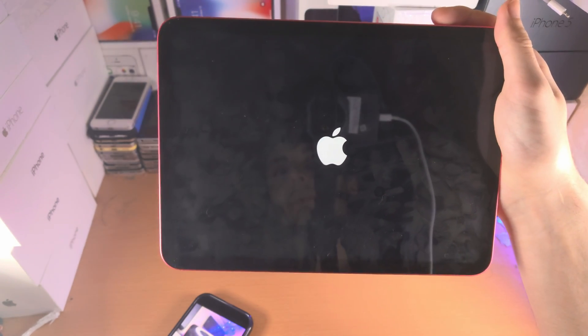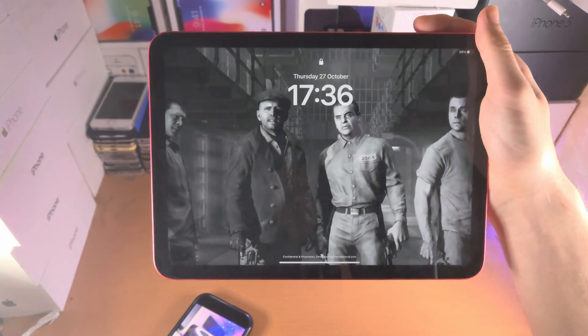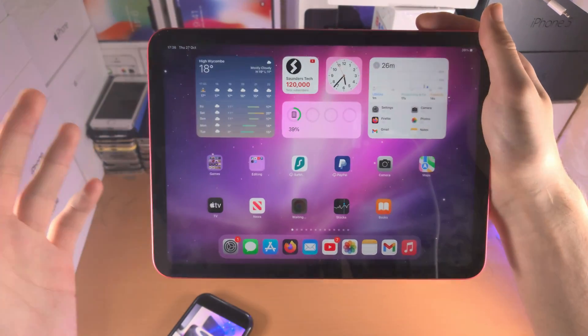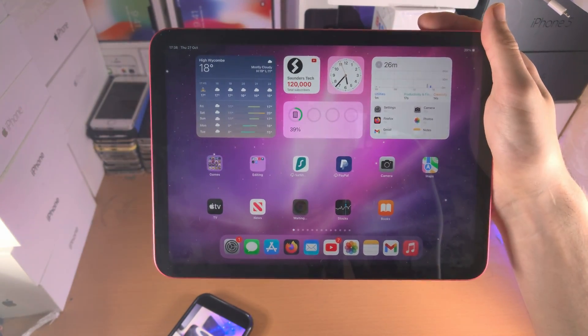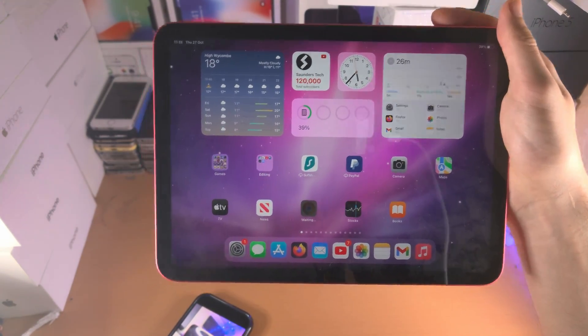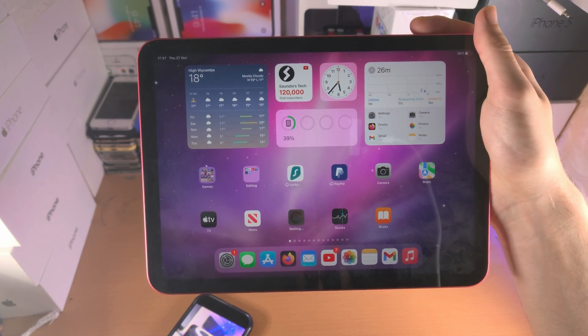When we see the Apple logo here we're just going to wait a little bit, unlock the device and this time we can actually use the iPad.